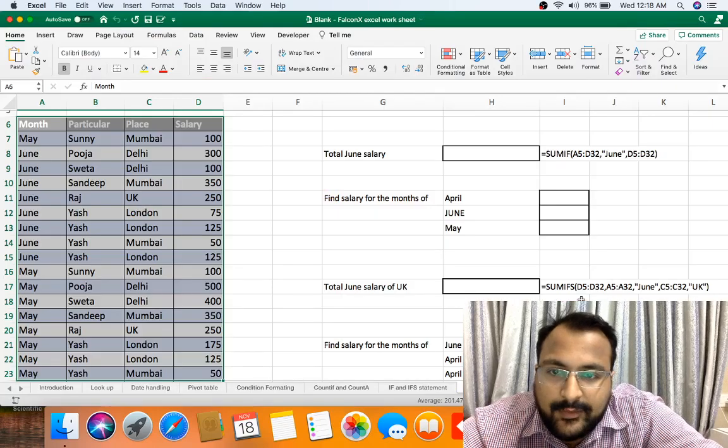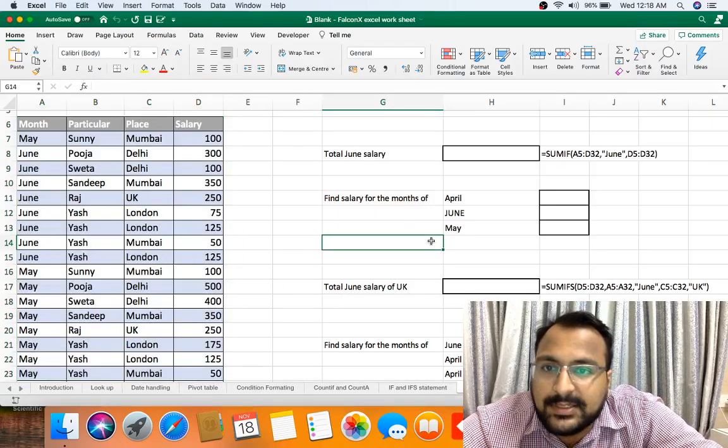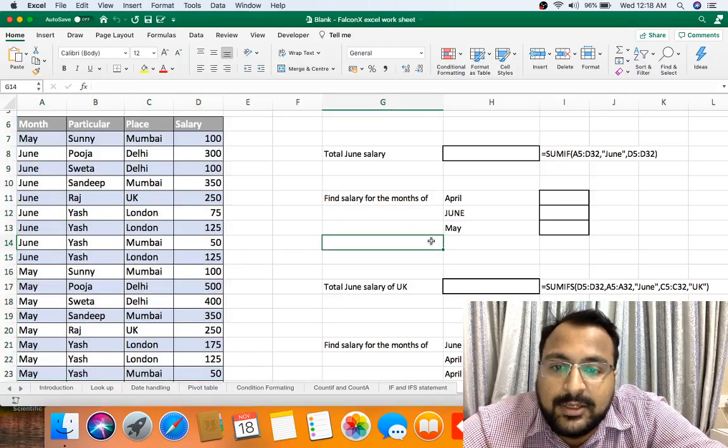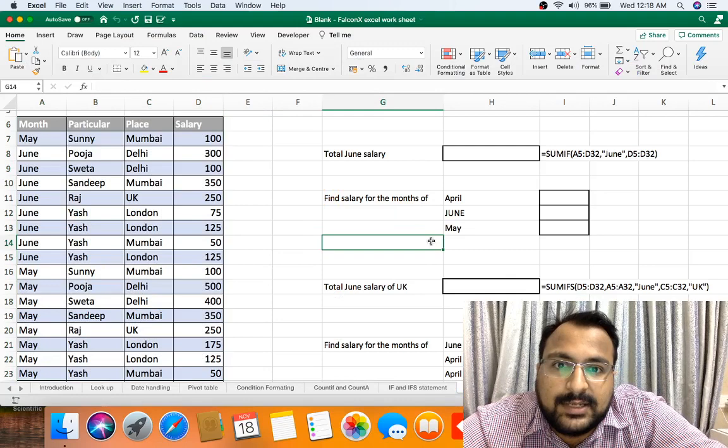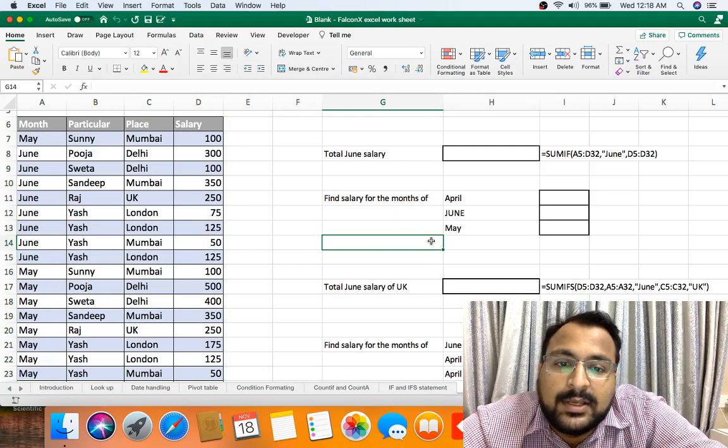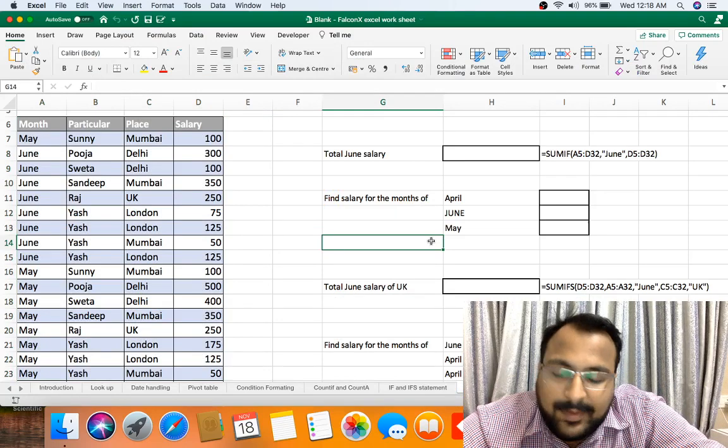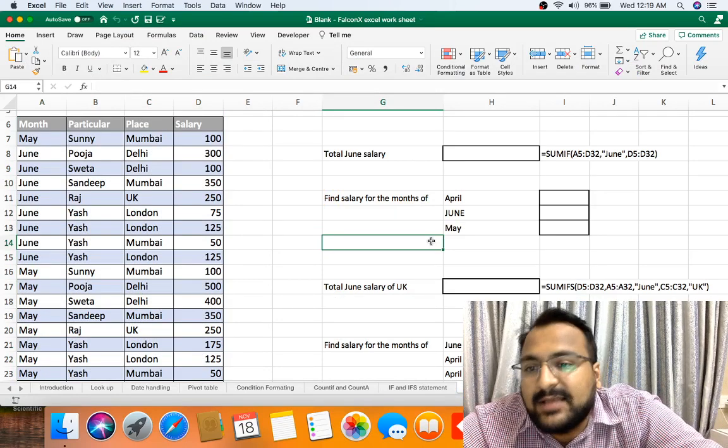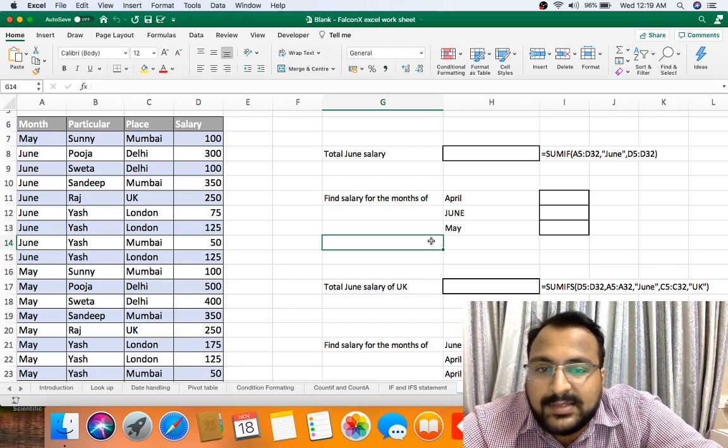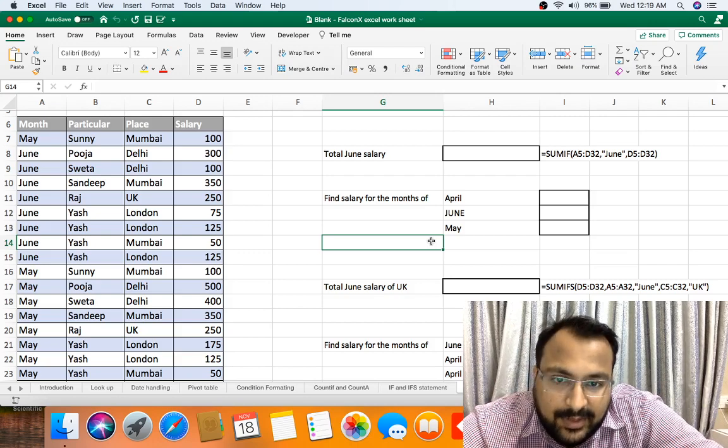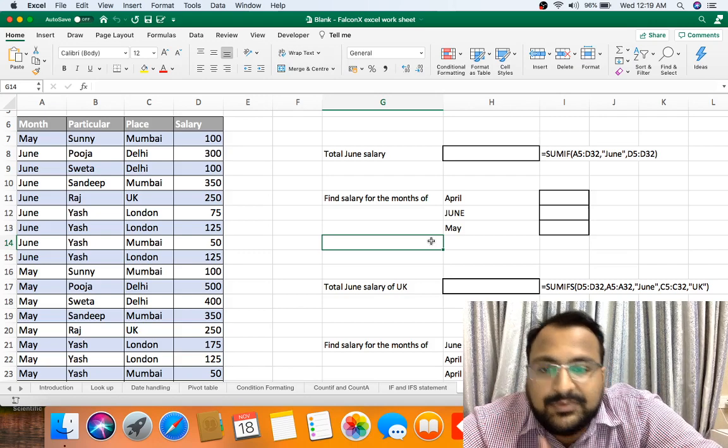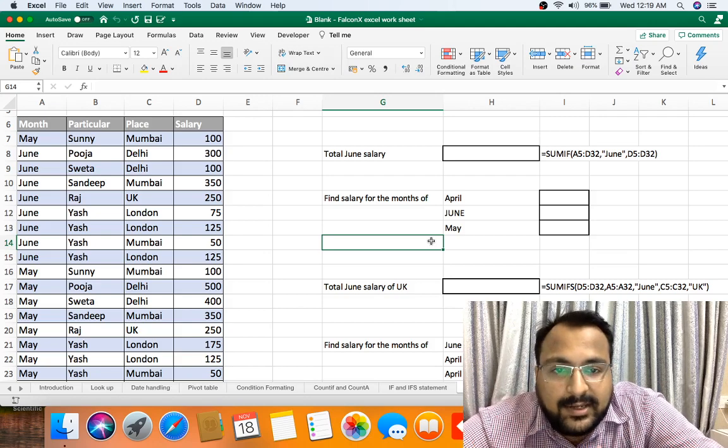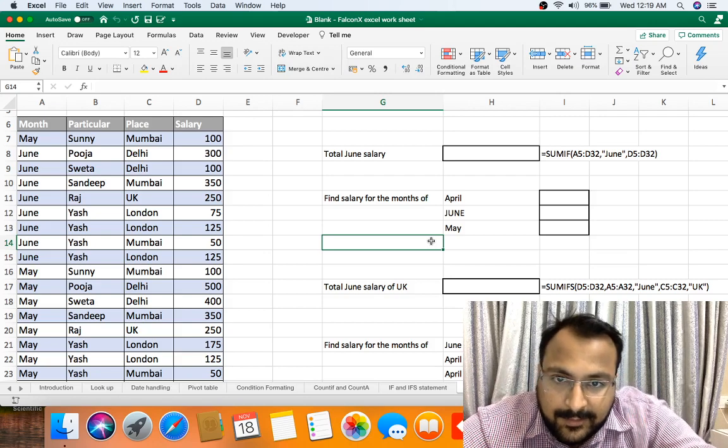Hello everyone, this is CA Sandeep Mody. Welcome to our channel CA Sunstart. Today we are going to discuss Excel formulas SUMIF and SUMIFS, plus a bonus tip: if the data keeps on updating, how we can handle it.